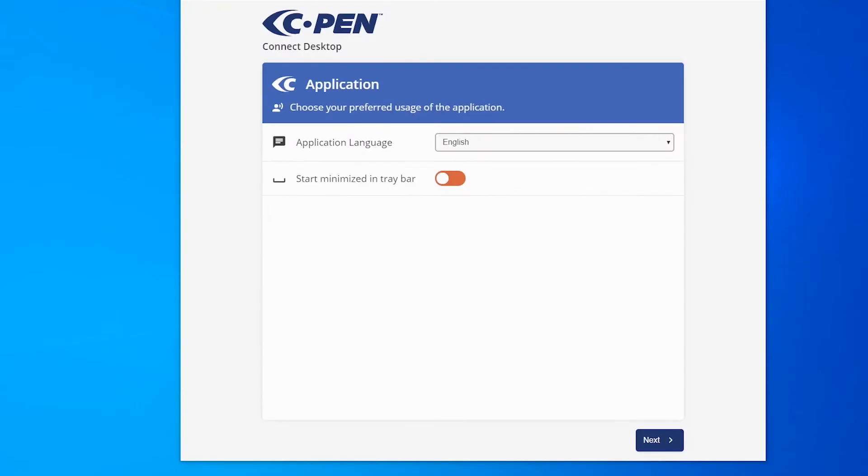Connect Desktop App. Let's get started with the Connect Desktop App. The app is designed with two main purposes in mind. One is for assistive purposes, to help with reading, understanding and learning.